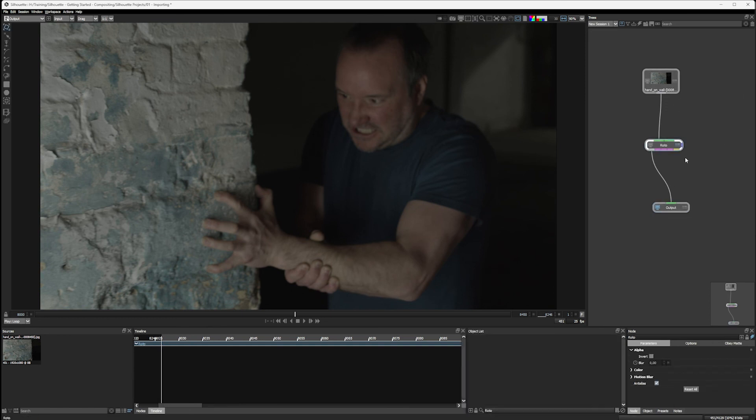So we can be viewing one node and editing another node. This is really useful when we start building up our project because we can see the consequences of what's happening to something that's further upstream.